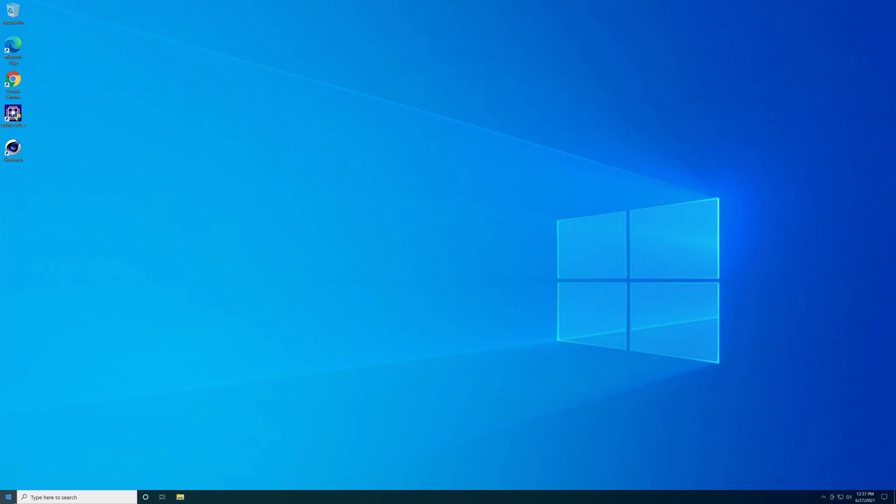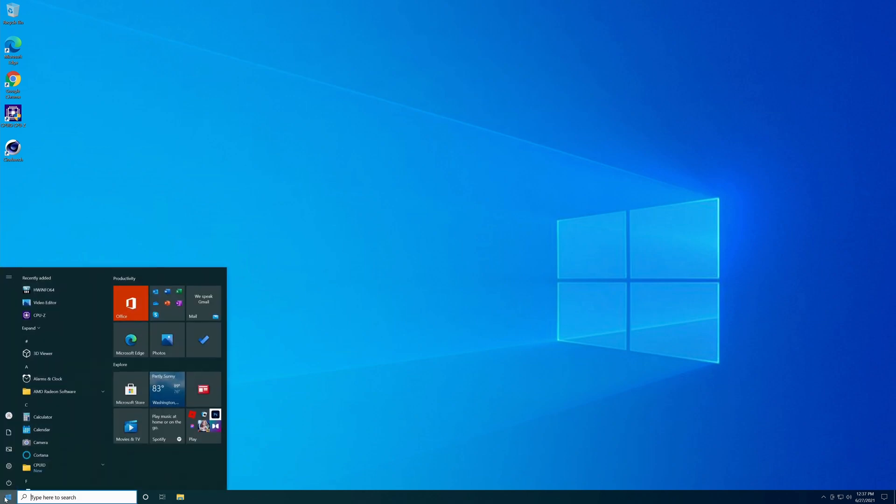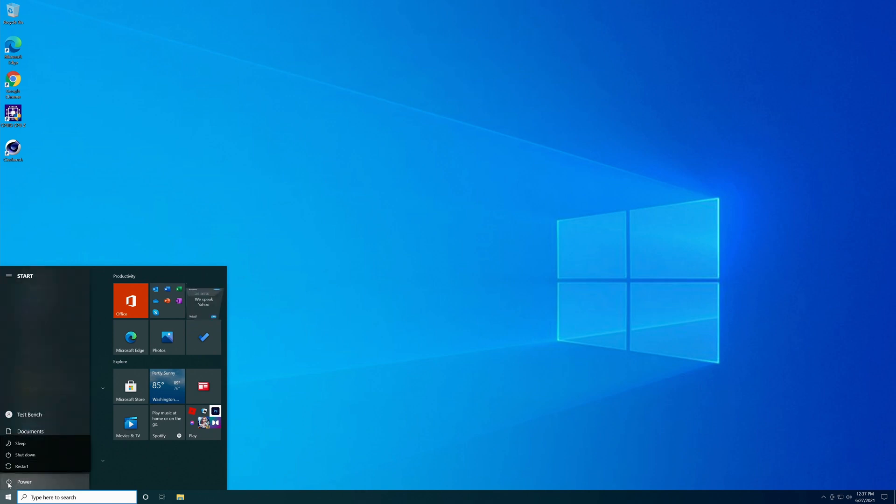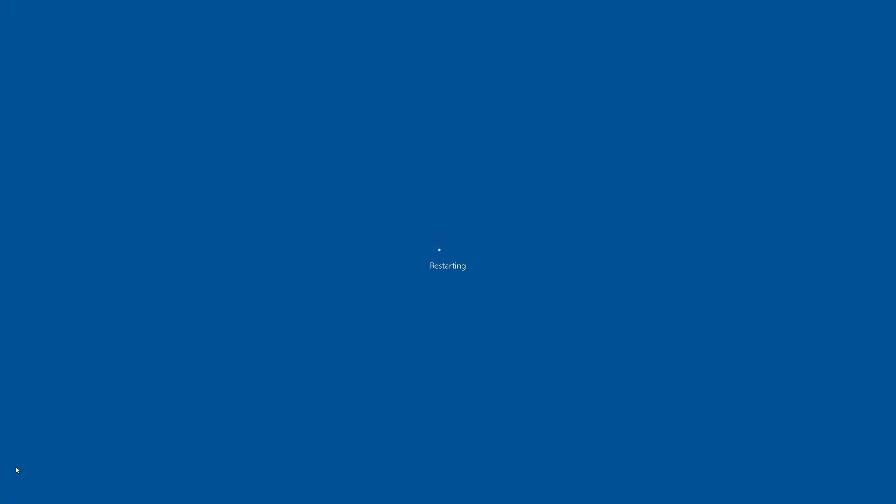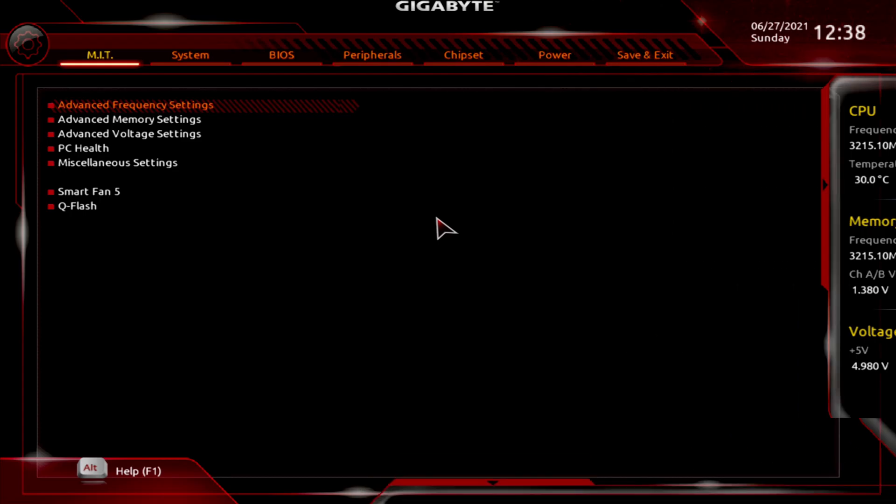You go down here to your Windows. Left click, go up to Power. Left click, go to Restart. And once you start restarting, you just start tapping the Delete key on your keyboard. Alright, here you go. We're into the BIOS.